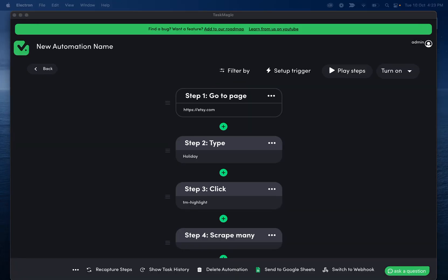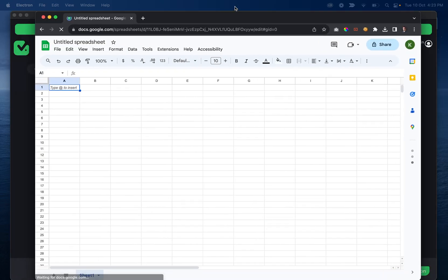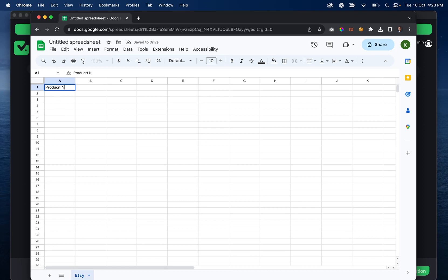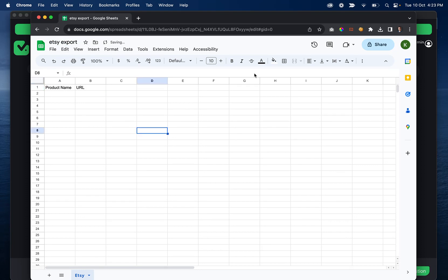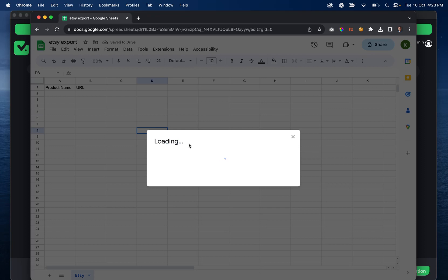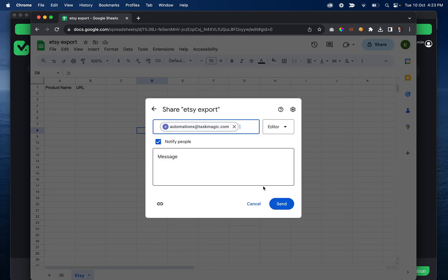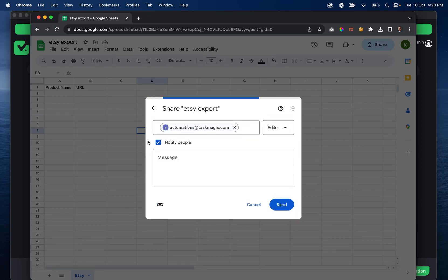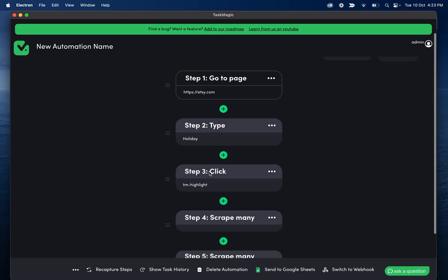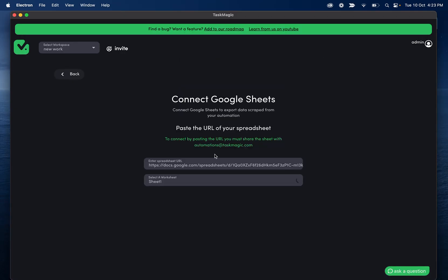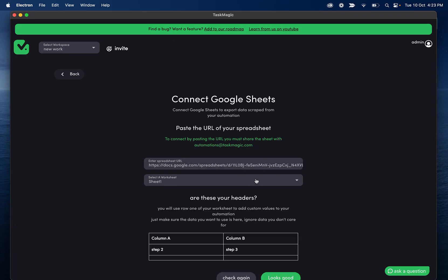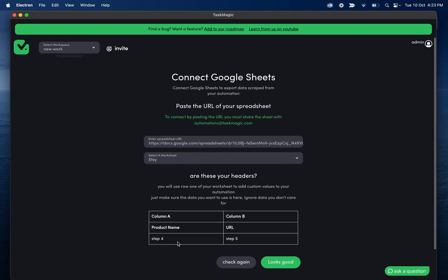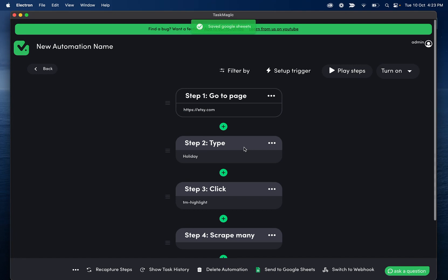So I'll go ahead and save this automation. And then we are going to connect our Google sheet, just give me one second. And once we connect this Google sheet, let me I'll do Etsy data. And then we have product name and URL. And then let's do Etsy export. And let's share this with automations at taskmagic.com. And then we can grab the URL and click Send to Google Sheets. I already have one connected here.